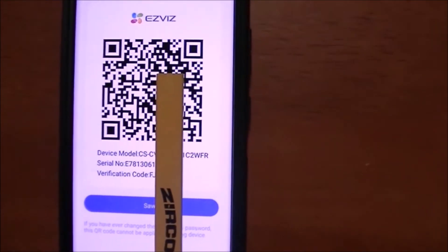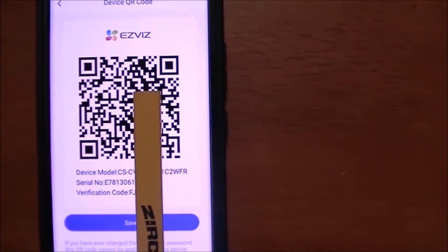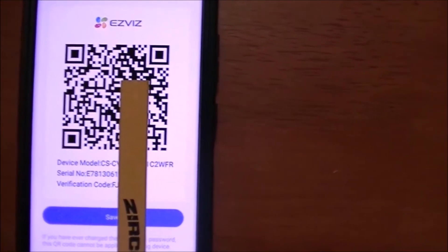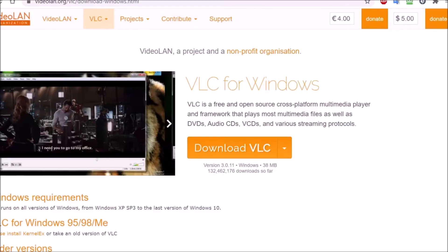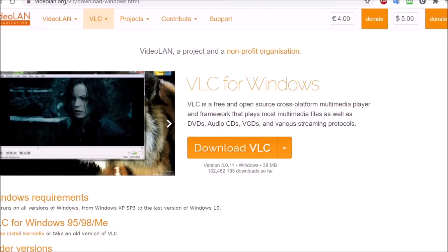Now that you have your device verification code and your device IP address, you use this RTSP URL format — it will look similar to this except you'll put in your own IP address and your own device code. You pop that URL into VLC — that's the information you're going to need.